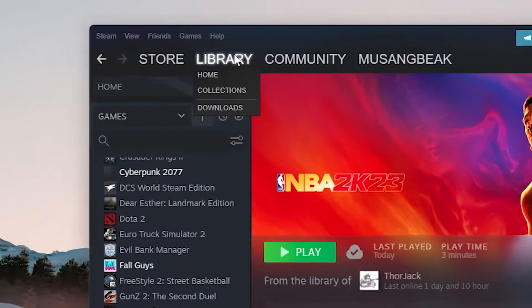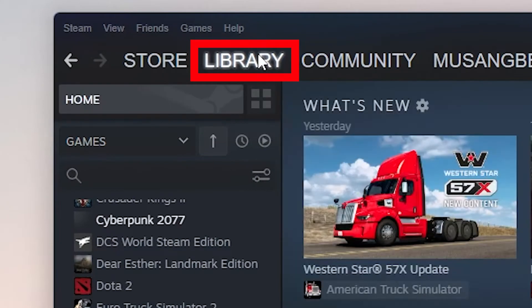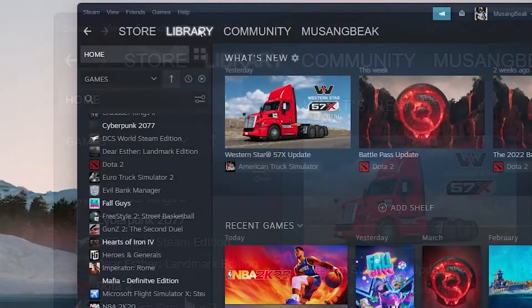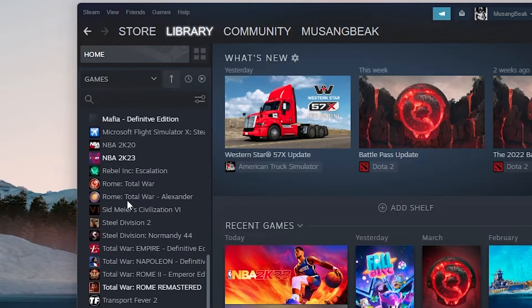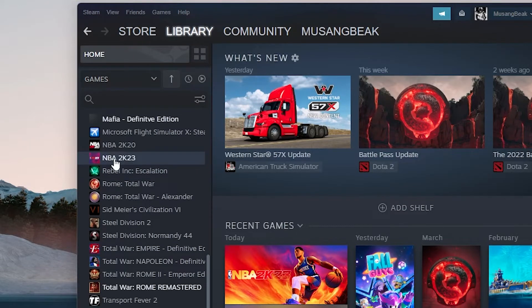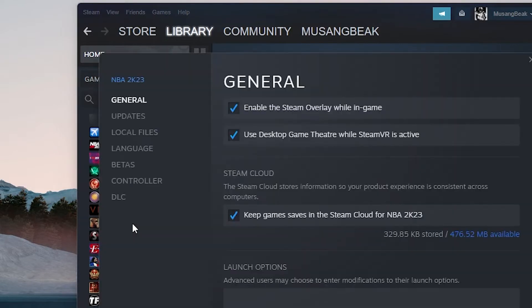Click on the Library tab present on the top of the window. The games that are installed in your computer will be listed here. Right-click on the game in which the overlay isn't working and select properties. You will see another checkbox stating enable the Steam Overlay while in-game. Make sure it is checked.